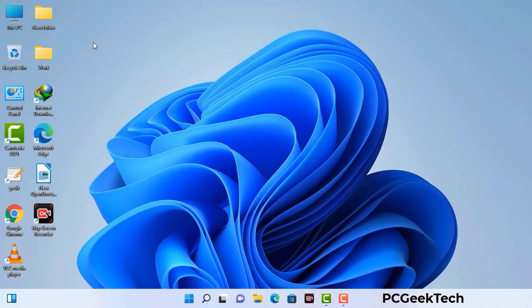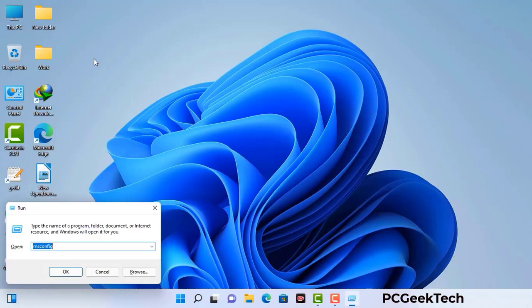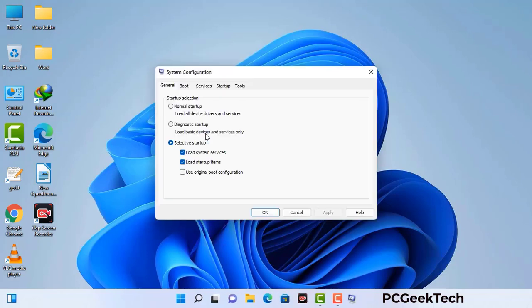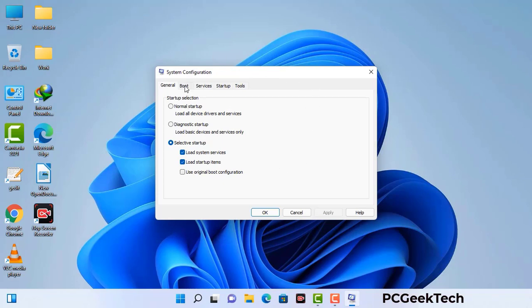Press the Windows button and R button together on your keyboard. The Windows run command box will appear on your screen. Type in msconfig and then press the OK button. Now you can see the system configuration window on your screen. Go to the boot tab and select the safe boot option.